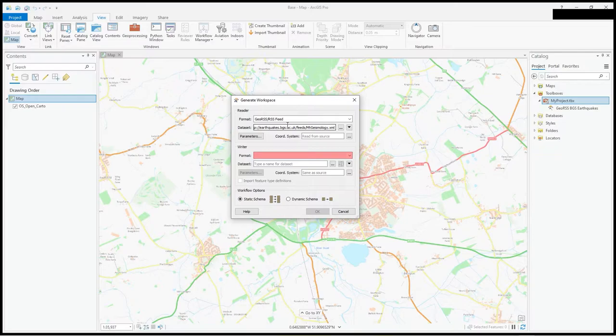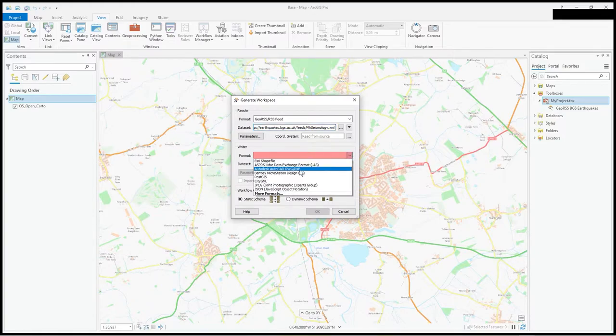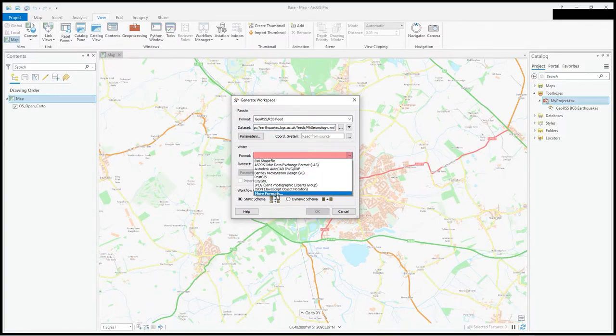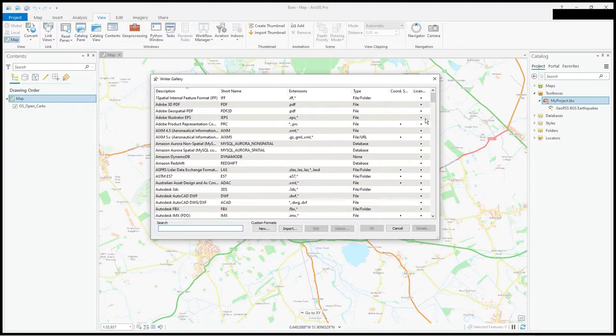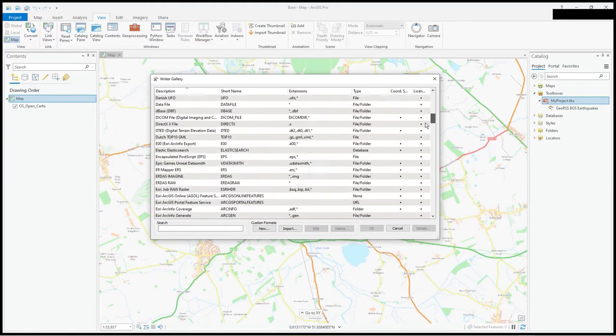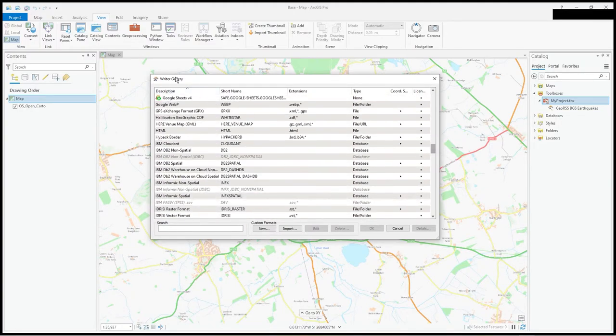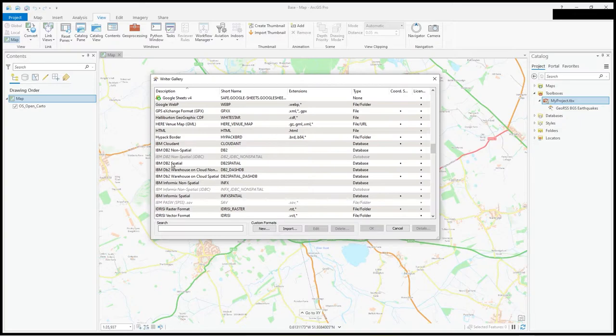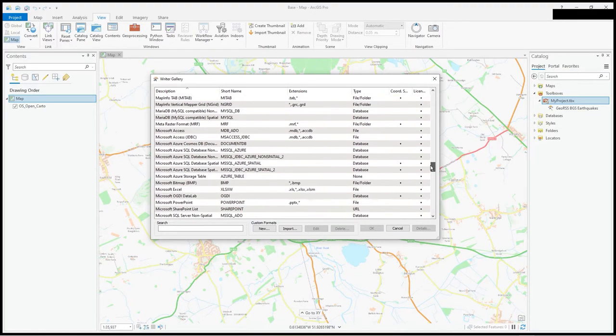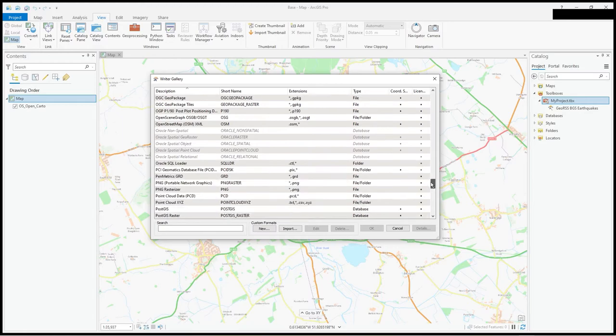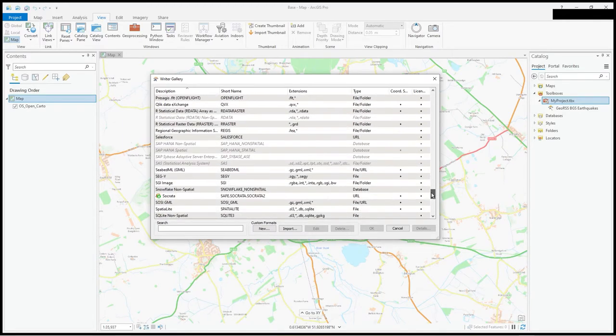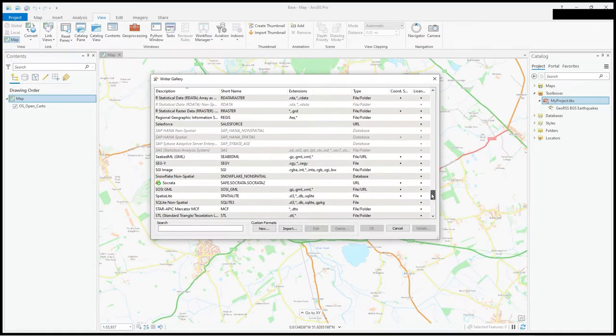So it's geo RSS. What's the data set? I've copied and pasted the XML reference, the URL that I need for my geo RSS. What do I want to write it as? I want to write it to ESRI shapefile. If you went to more formats there's a whole load here for the writer.